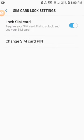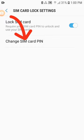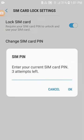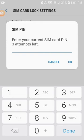Number 6: Tap on Change SIM Card PIN to change the MTN default PIN to your unique 4-digit PIN. Number 7: Enter the current MTN default PIN 00000 and click OK.